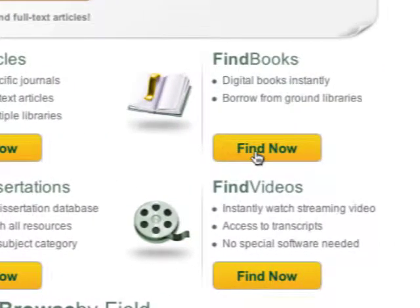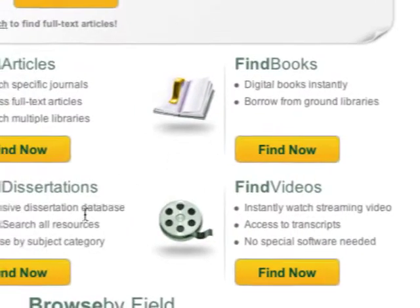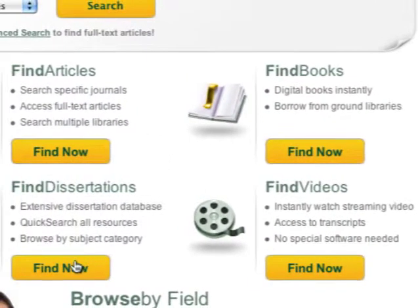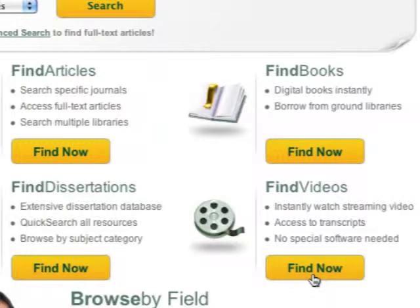You can find books in electronic format, or request books and other materials in hard copy via interlibrary loan. You can search dissertations and even search for streaming video.